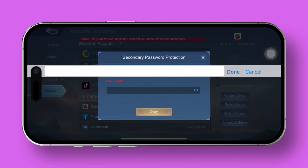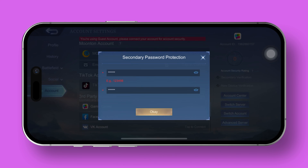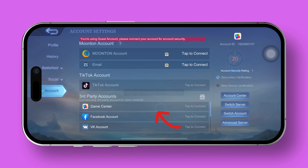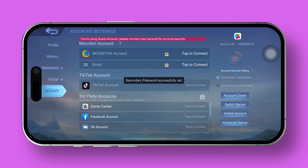Now, on to new device verification. Tap on that option. Hit OK. And voila! New device verification is now activated.